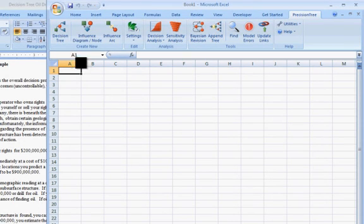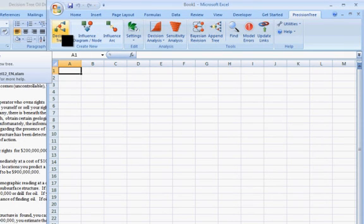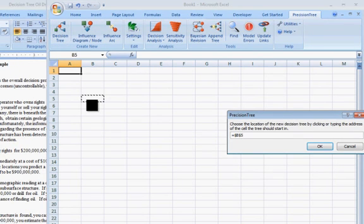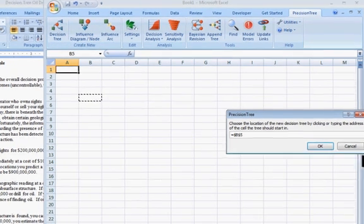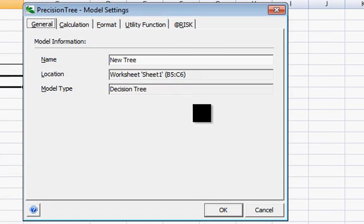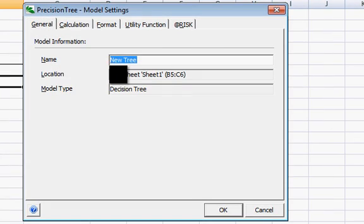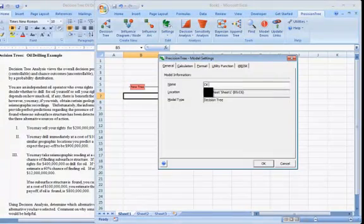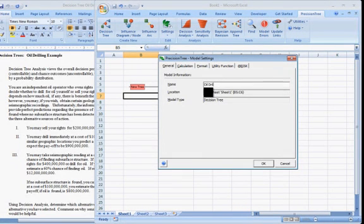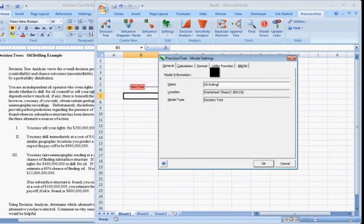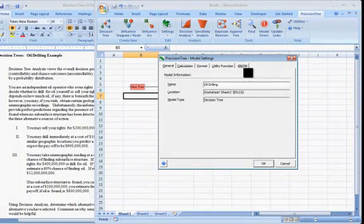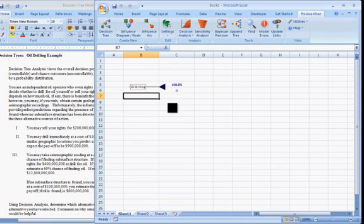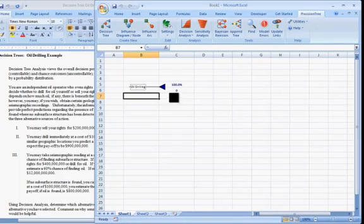So let's start our tree. I'll click on the icon for decision tree. Click in the spot on the cell and the spreadsheet. New tree I'll just call this oil drilling. Notice there are many things we can choose up here. I'll leave them all for now alone. Notice a good friend called at risk to do Monte Carlo simulation. I'm just going to click on OK.